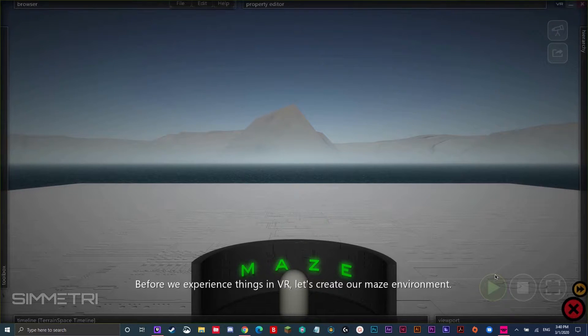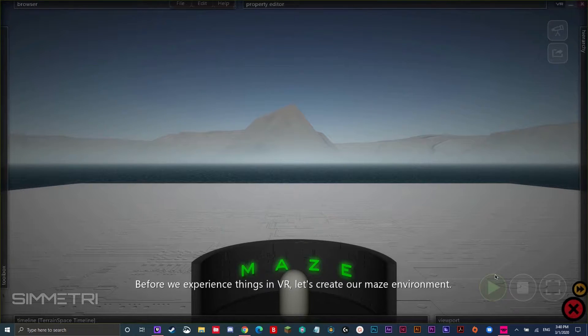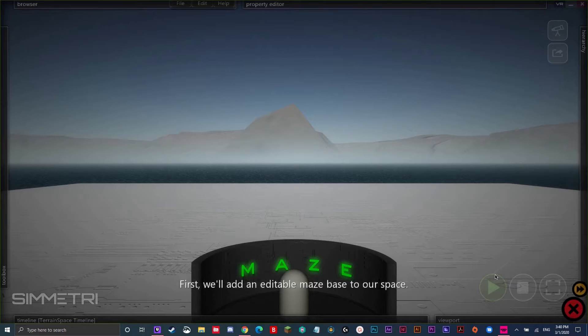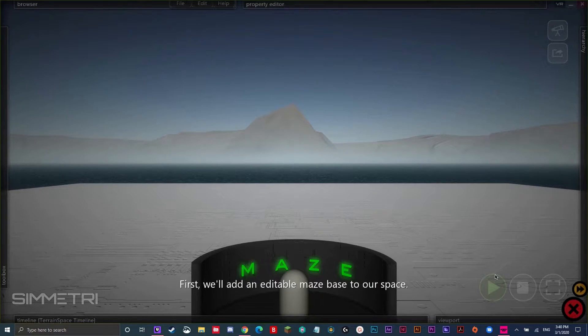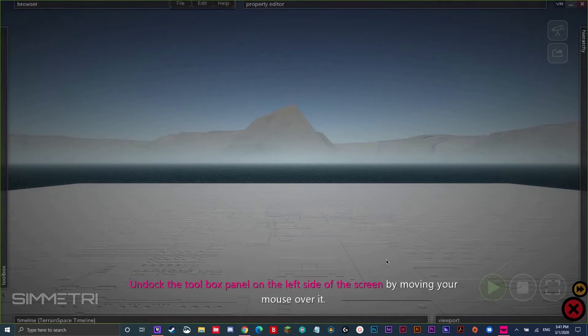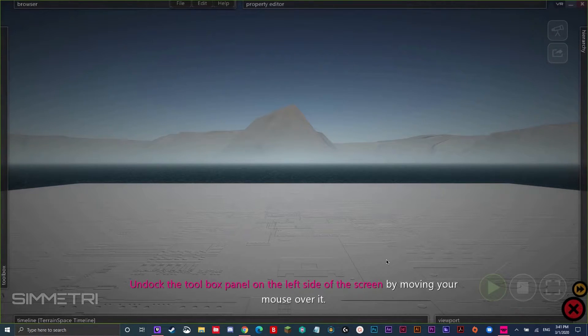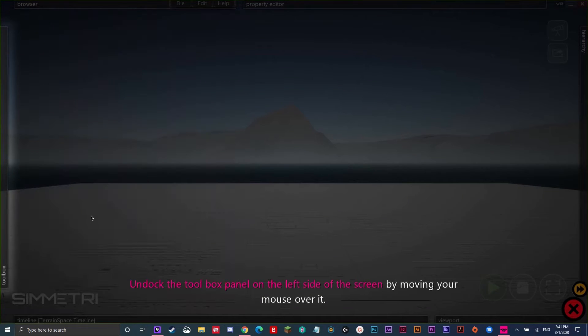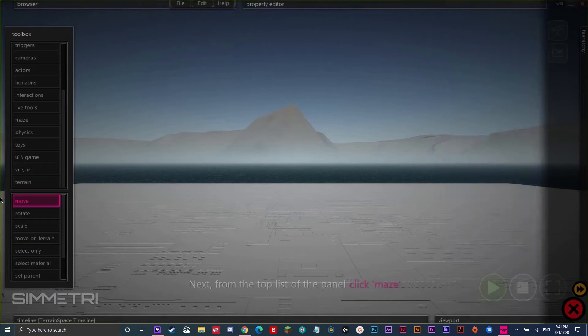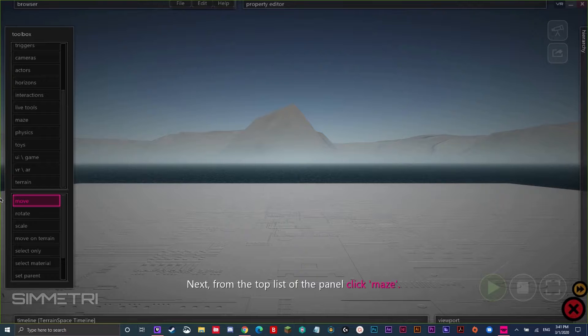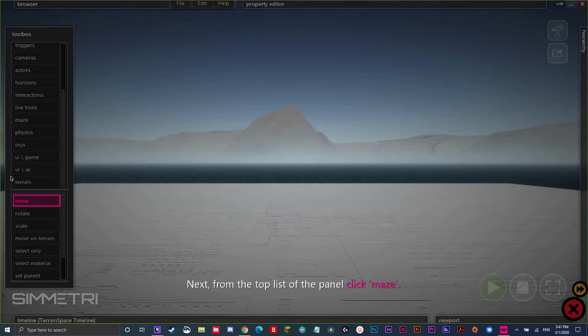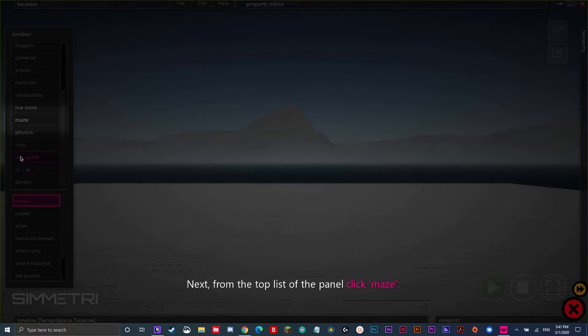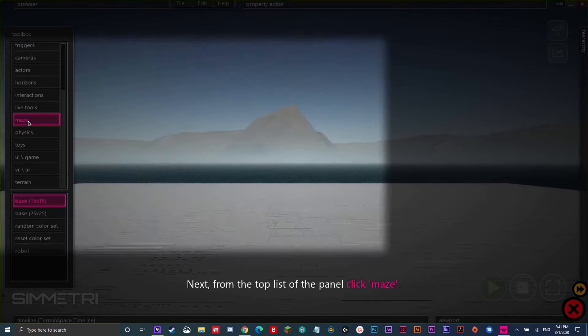Before we experience things in VR, let's create our maze environment. First, we'll add an editable maze base to our space. Undock the toolbox panel on the left side of the screen by moving your mouse over it. So, just undock it just like this. Next, from the top list of the panel, click Maze. Right here.